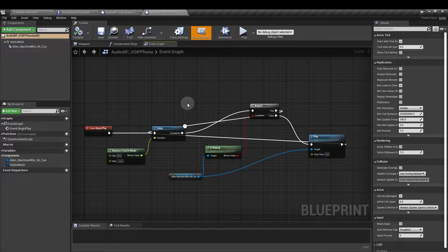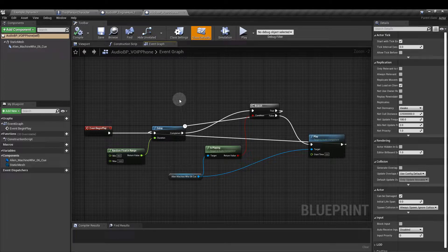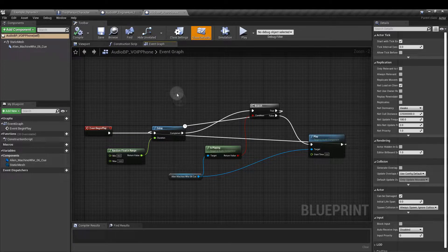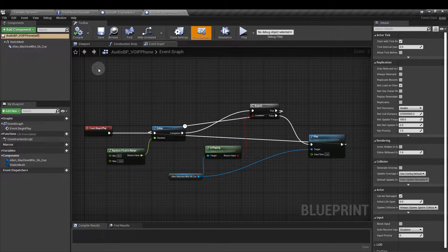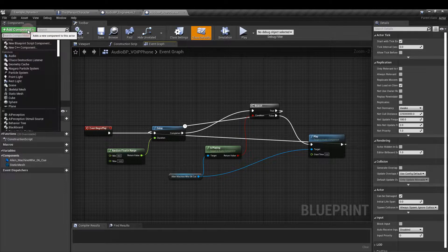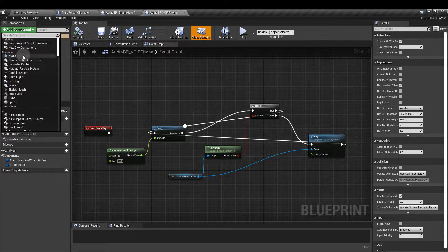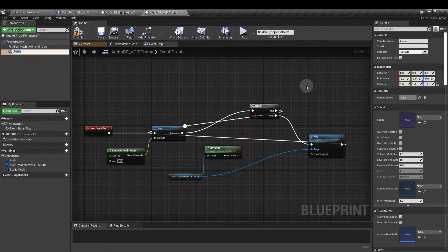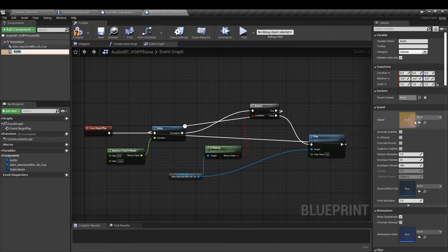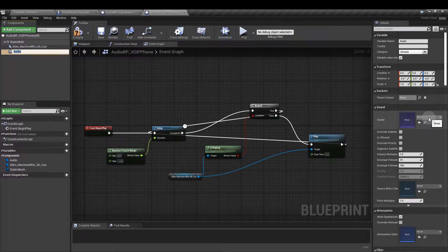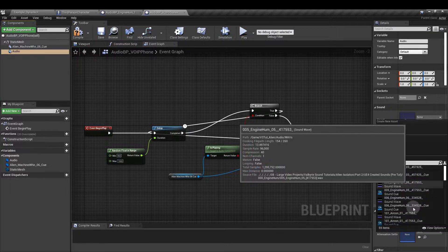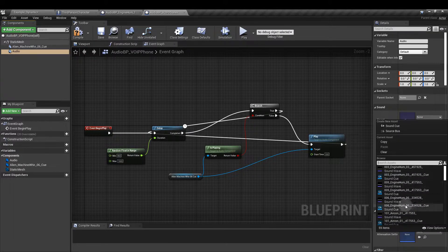First of all we need to add our audio element. You can do this by either dragging the sound in from the content browser or clicking add component audio, and then on the right hand side from the sound drop down find the sound that you want to add in.